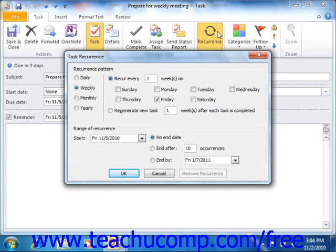Here you can set the recurrence pattern for the task. In the recurrence pattern section, select the pattern of recurrence.